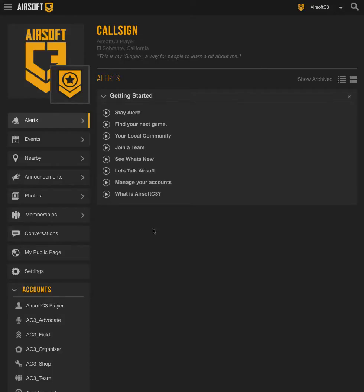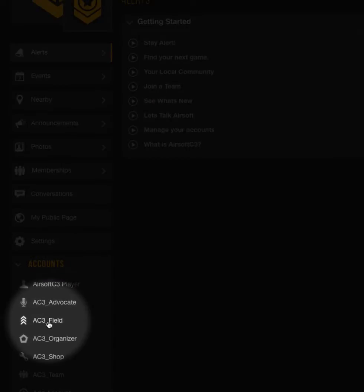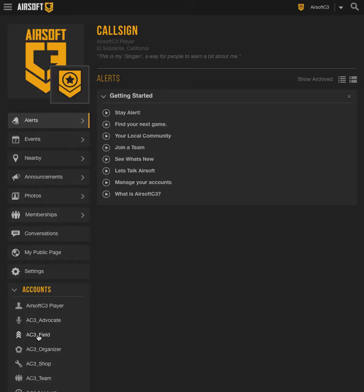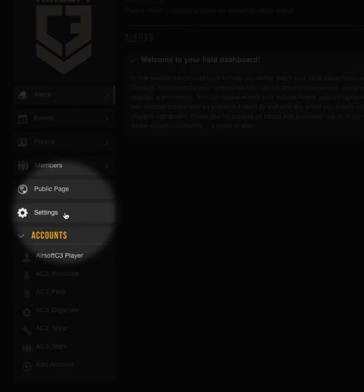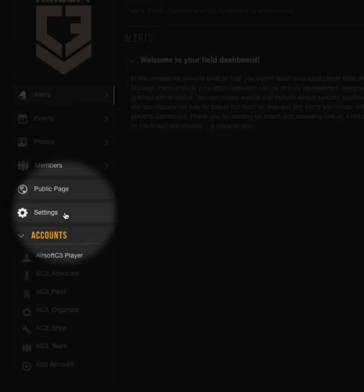In this case, I'm going to go down here to my Airsoft field under my Accounts tab. Click on this to go to my Fields dashboard. Then from there, I'm going to go to my Settings tab to load the settings.